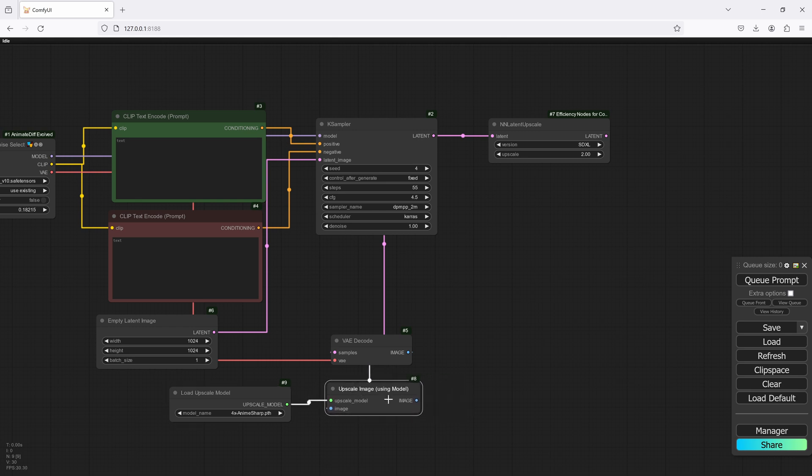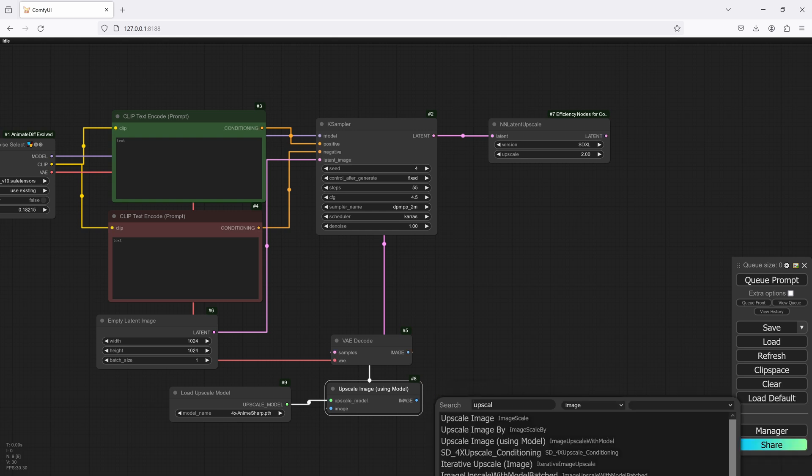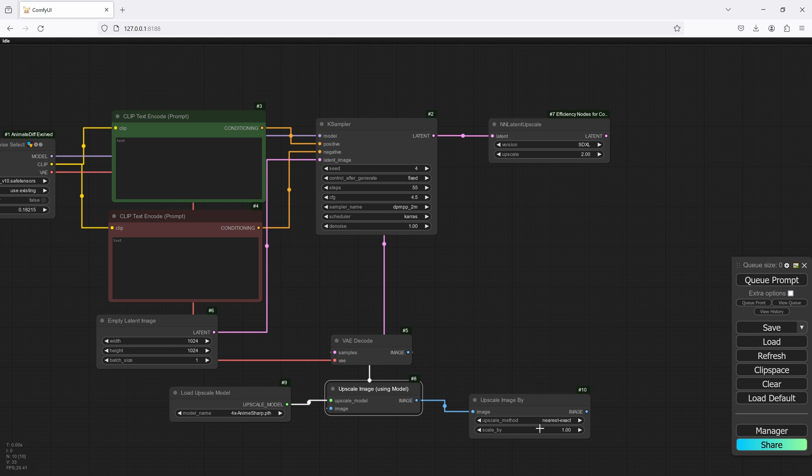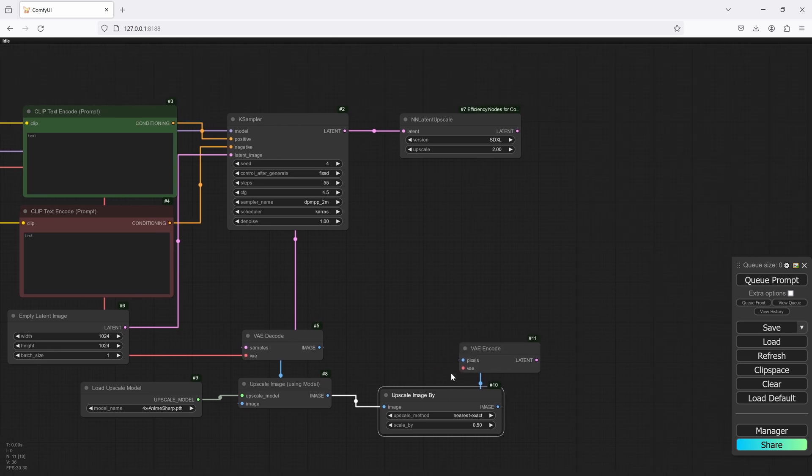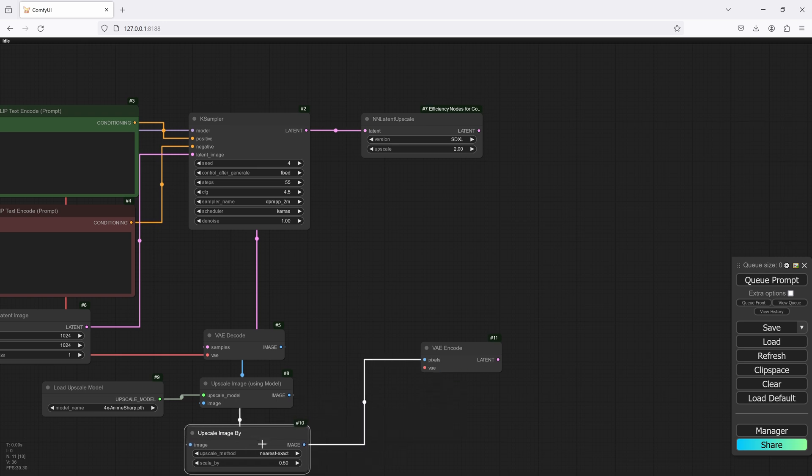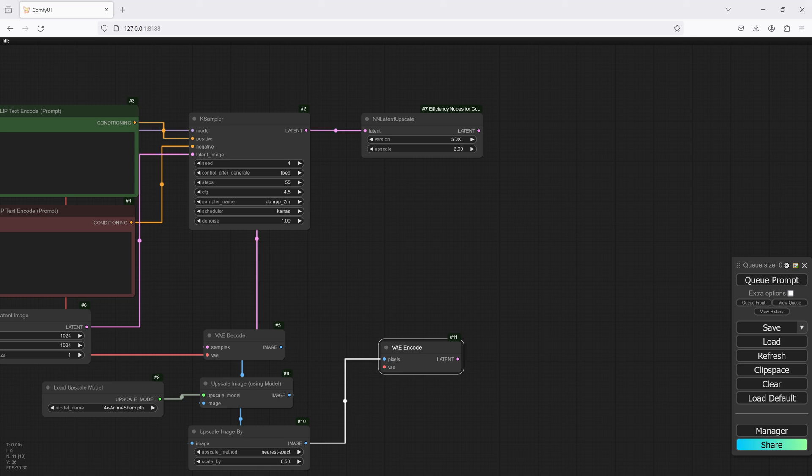And from here we'll send this over to an upscale image by and we'll set that to 0.5. That way we'll match the 2x that we're getting out of this one. And we'll need an encoder now, so we'll send this back into the latent space. Let's move this over here so it's a little bit easier. That's it, that works.